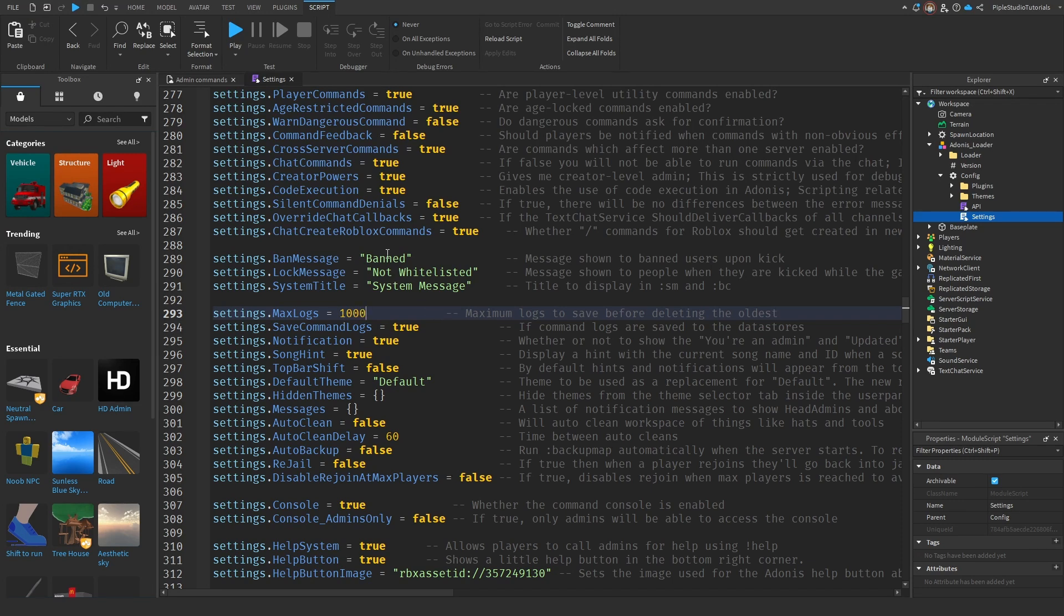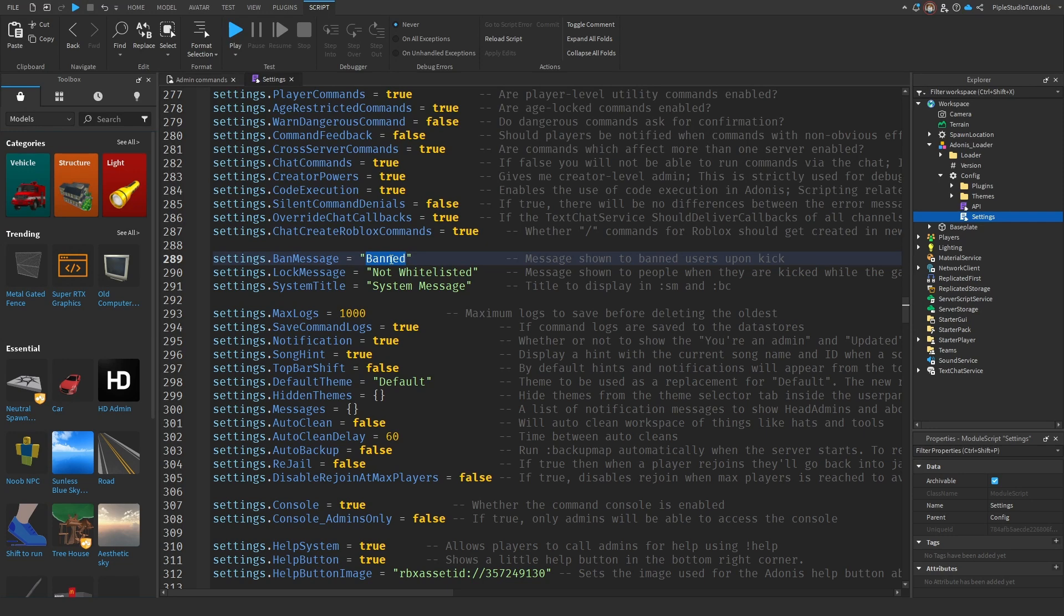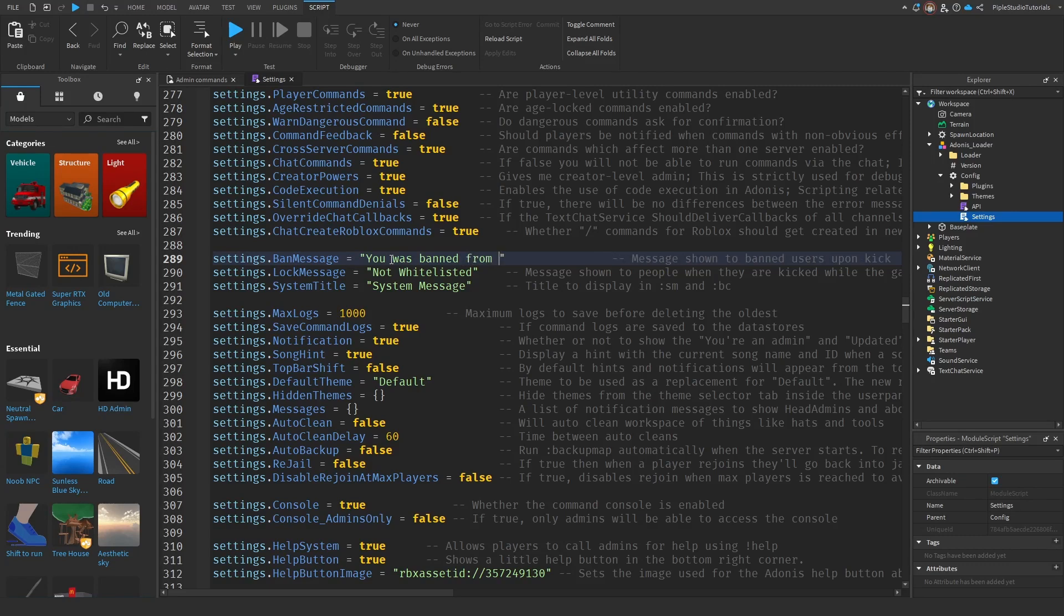Until you see ban message. If you ban a player, they're going to see this message, so you can change it to whatever you want. I have something like...